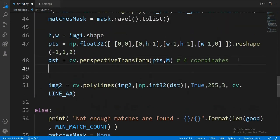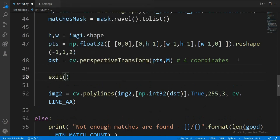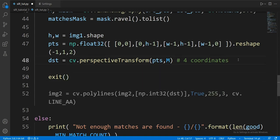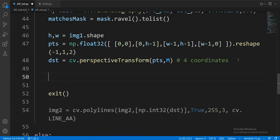Now I will stop the code right about here. Basically, I want to keep everything until the point where we get the four coordinates around the query. And as you may remember, we get them in the dst variable.